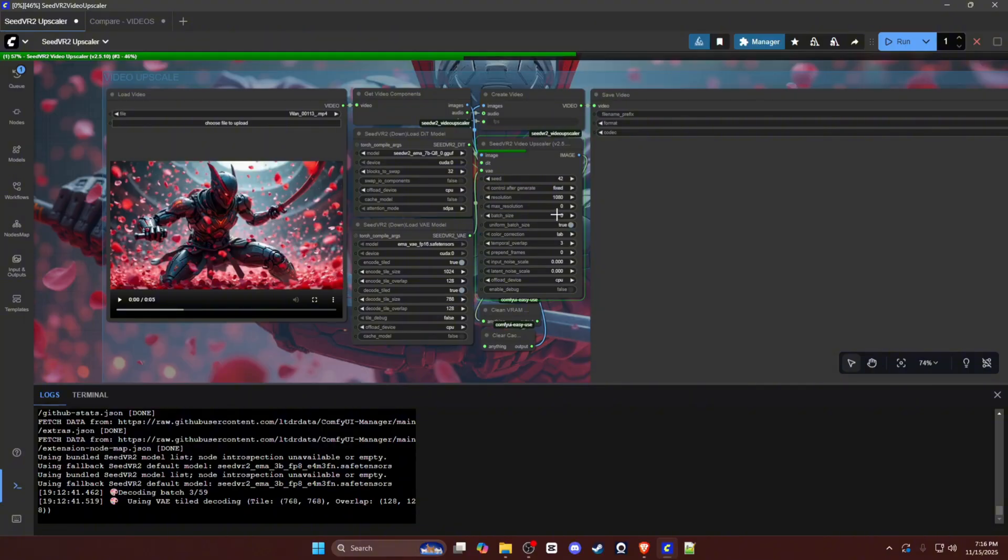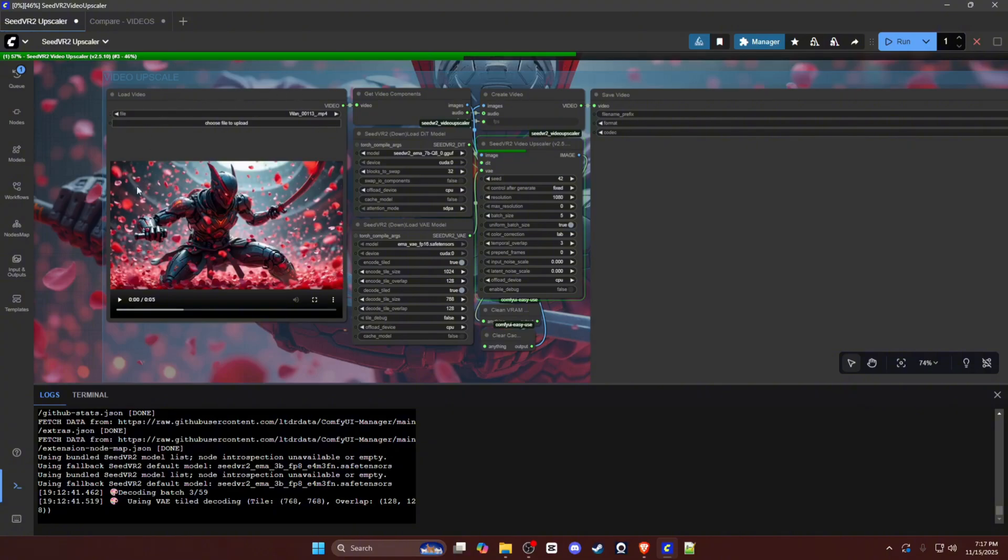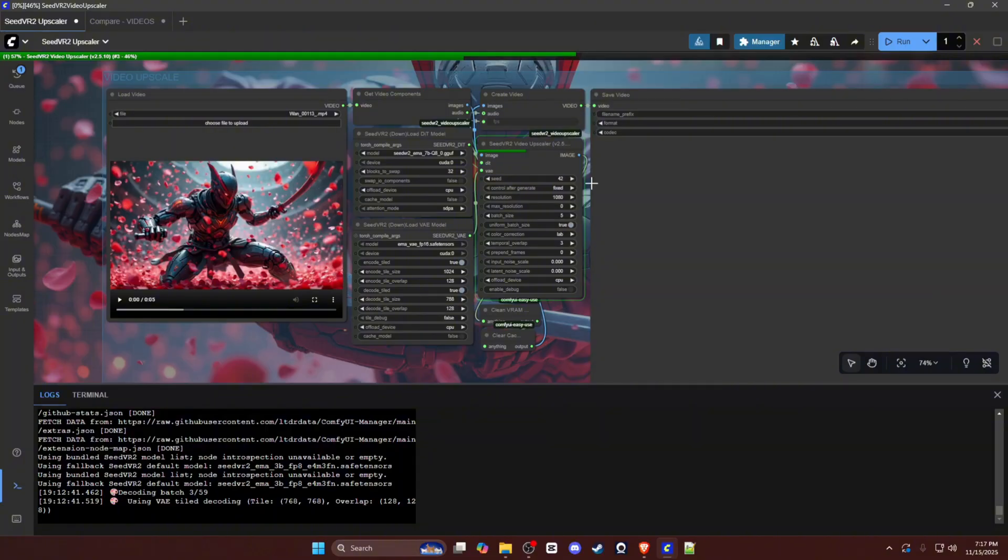The downside to using a low batch size is temporal consistency between frames. So what this workflow is essentially doing is it's taking every frame from the video and lining them up and upscaling them in batches. Your batch size is telling it how many frames you want in each group to be upscaled at a time.